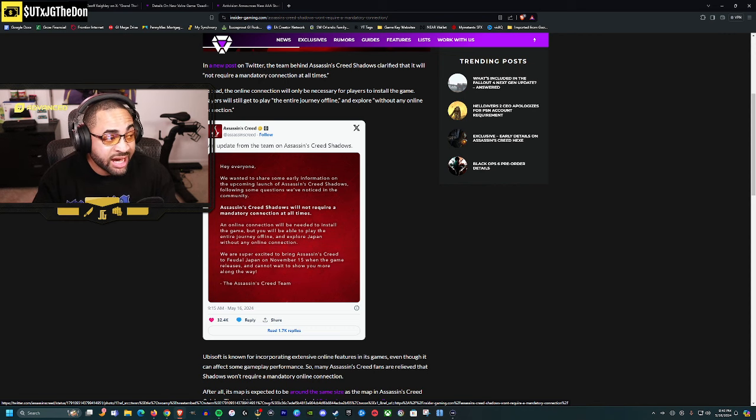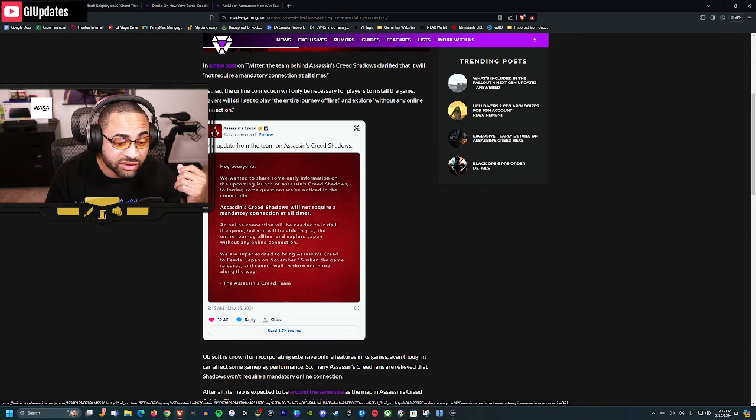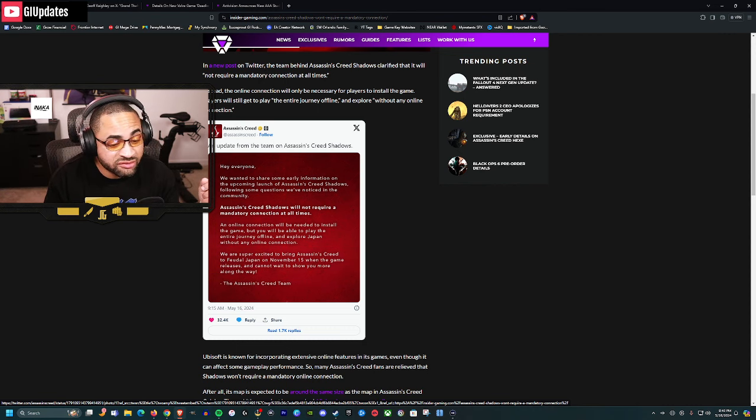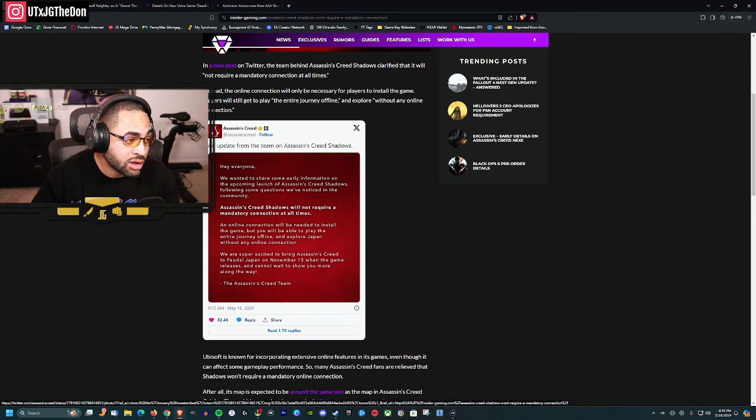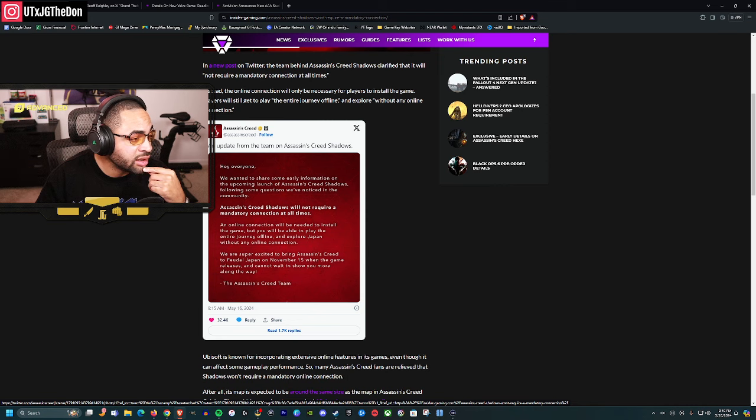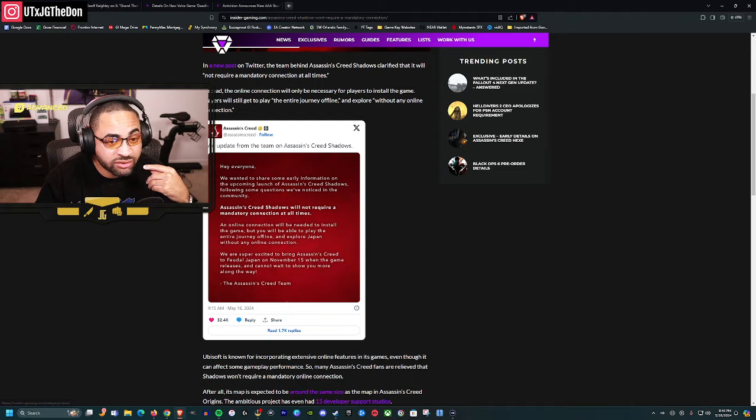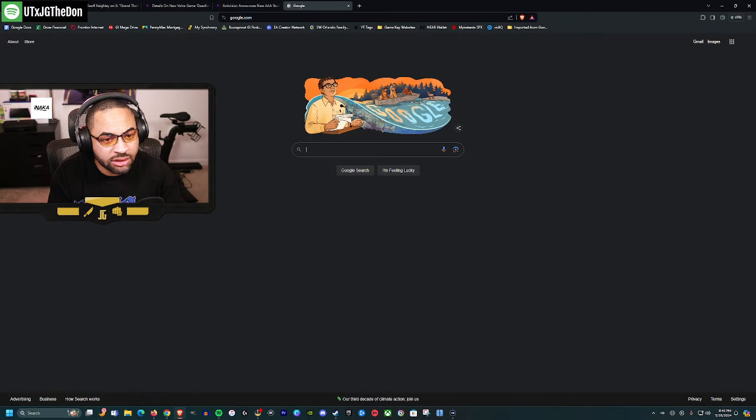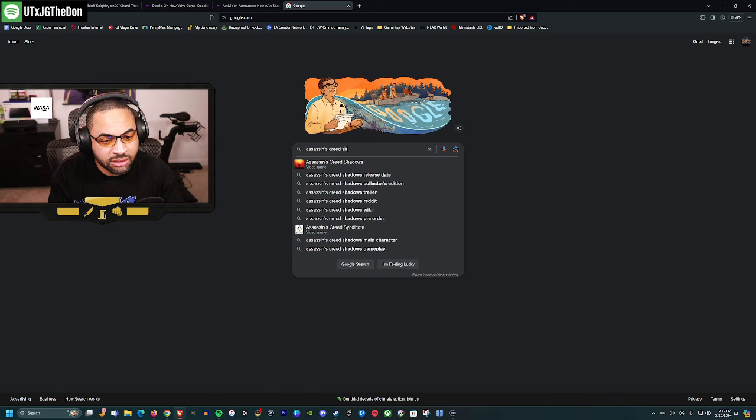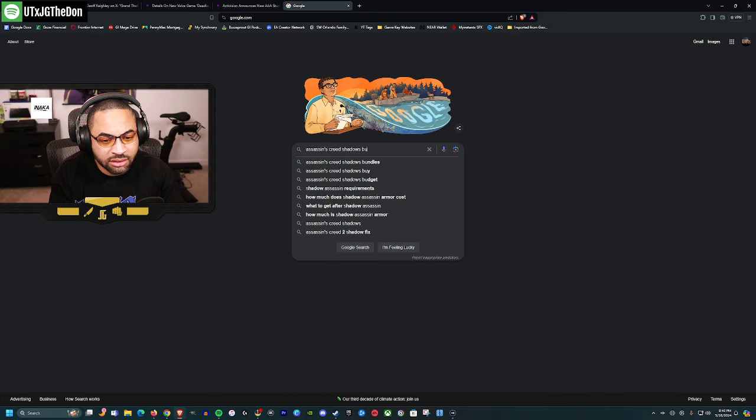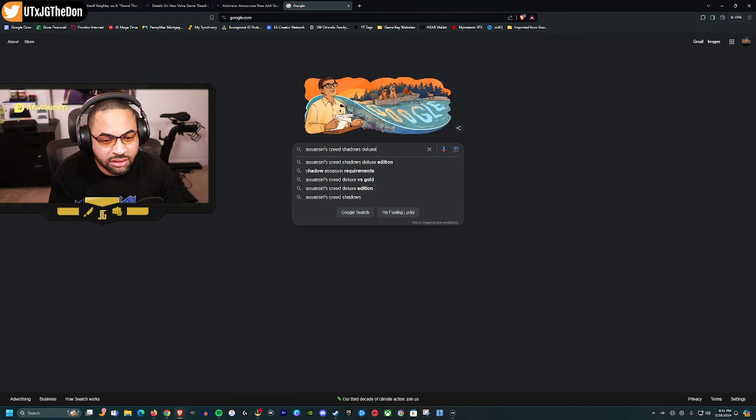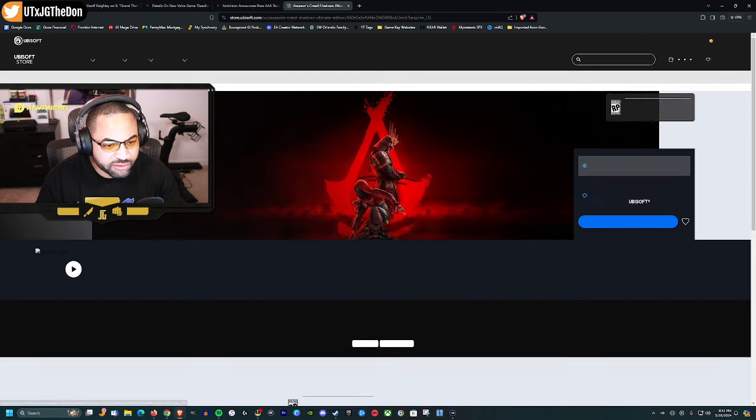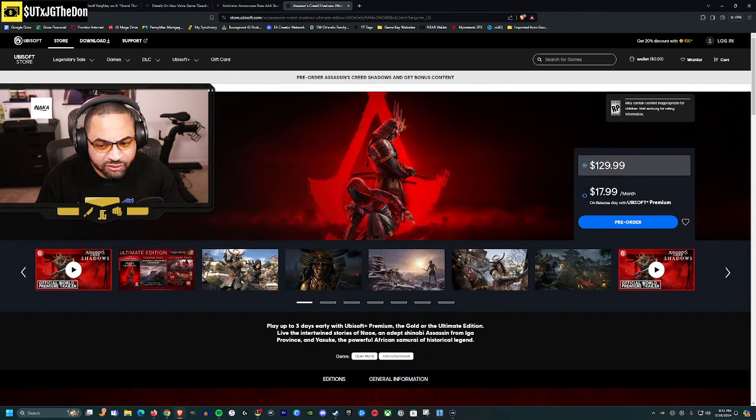They said the online connection will be needed to install the game, but you'll be able to play the entire journey offline. Just to clarify, you need to be connected online to install if you have a physical copy, but after that you're good and can play offline.